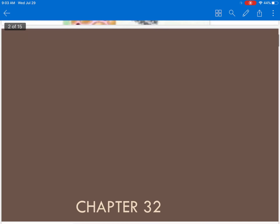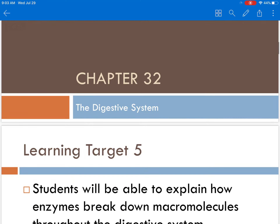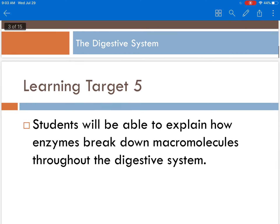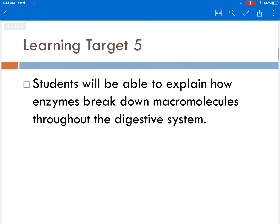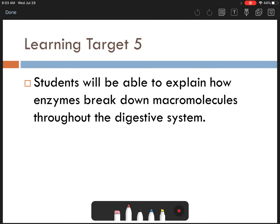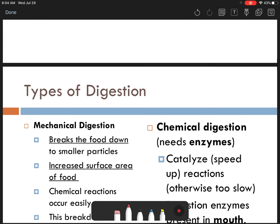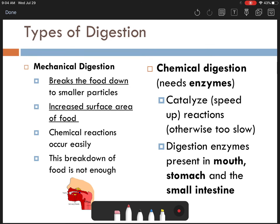We're in our final section on our macromolecules and enzymes unit. It takes us to a portion of Chapter 32 in your textbook, which deals with the digestive system. In Learning Target 5, students will be able to explain how enzymes break down macromolecules throughout the digestive system. We're going to apply what we've learned about enzymes and macromolecules, and how your digestive system contains specific enzymes that break down specific macromolecules throughout your body.